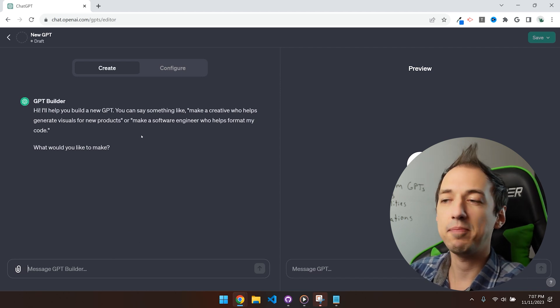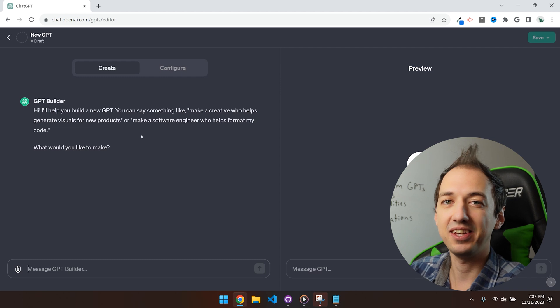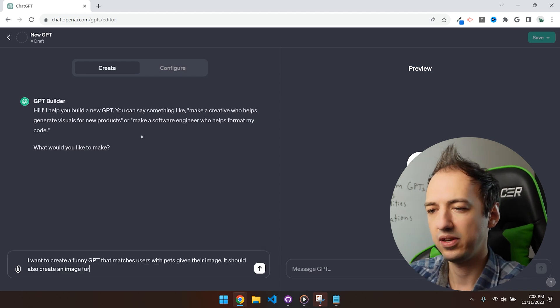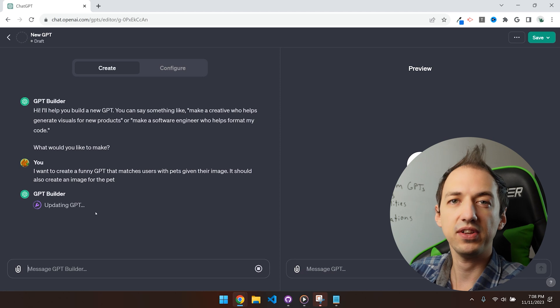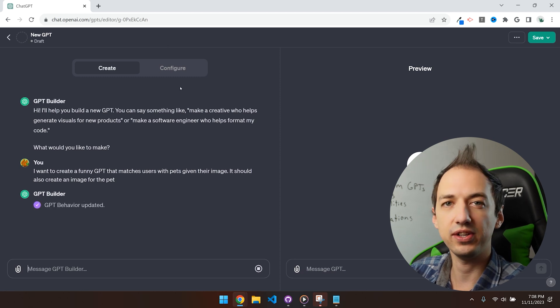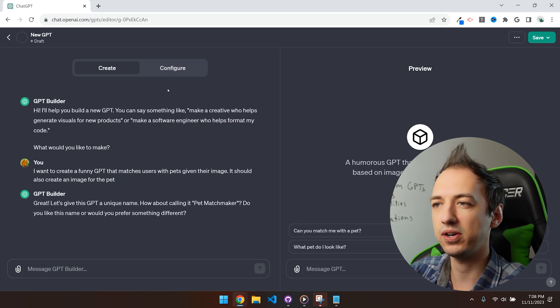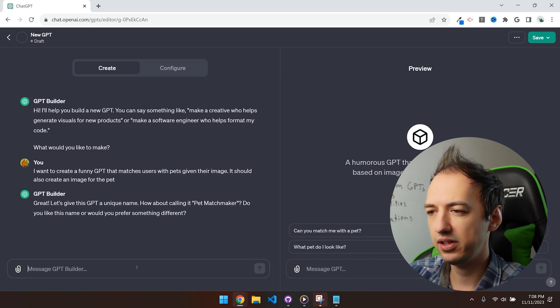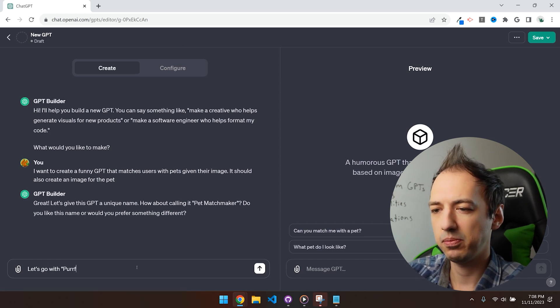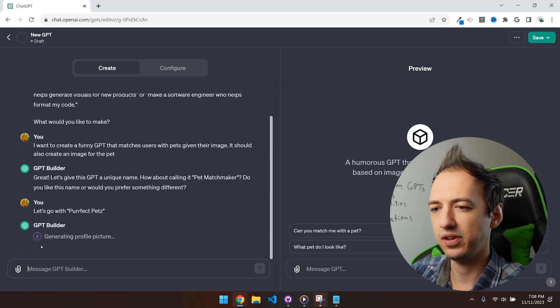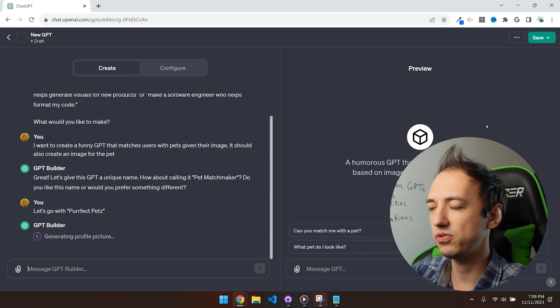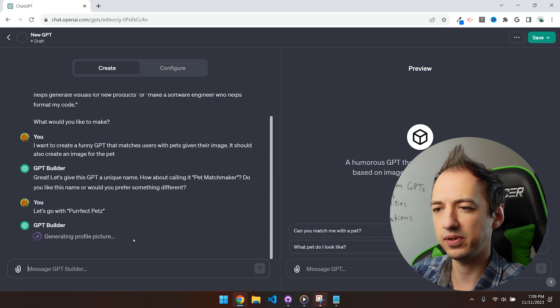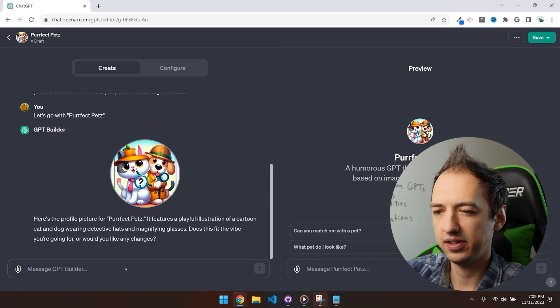Let's make an app that matches people to pets given their image. So as you have the conversation, it'll actually configure your GPT and you can see the progress on the configure tab. Well, that's not too bad. Let's go with Perfect Pets. Alright, it's going to create a profile picture for my GPT. Let's see what it comes up with. Yeah, sure, that works.